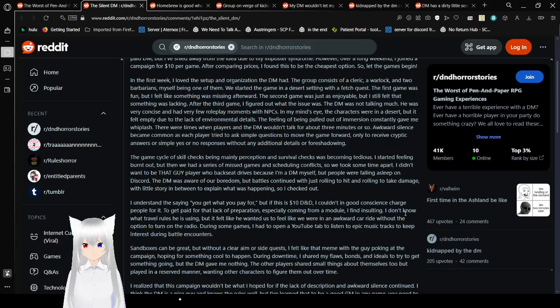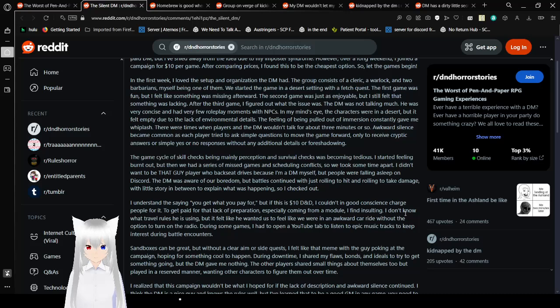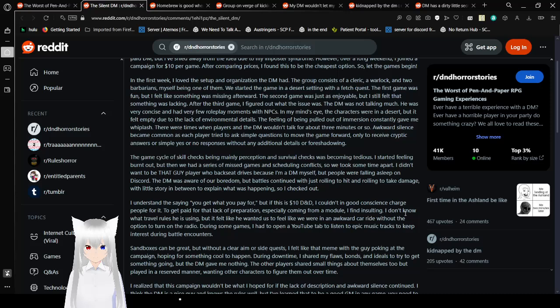In the first week, I loved the setup and organization the DM had. The group consists of a cleric, a warlock, and two barbarians, myself being one of them. We started the game in a desert setting with a fetch quest. The first game was fun, but I felt like something was missing afterward. The second game was just as enjoyable, but I still felt that something was missing. After the third game, I figured out what the issue was.